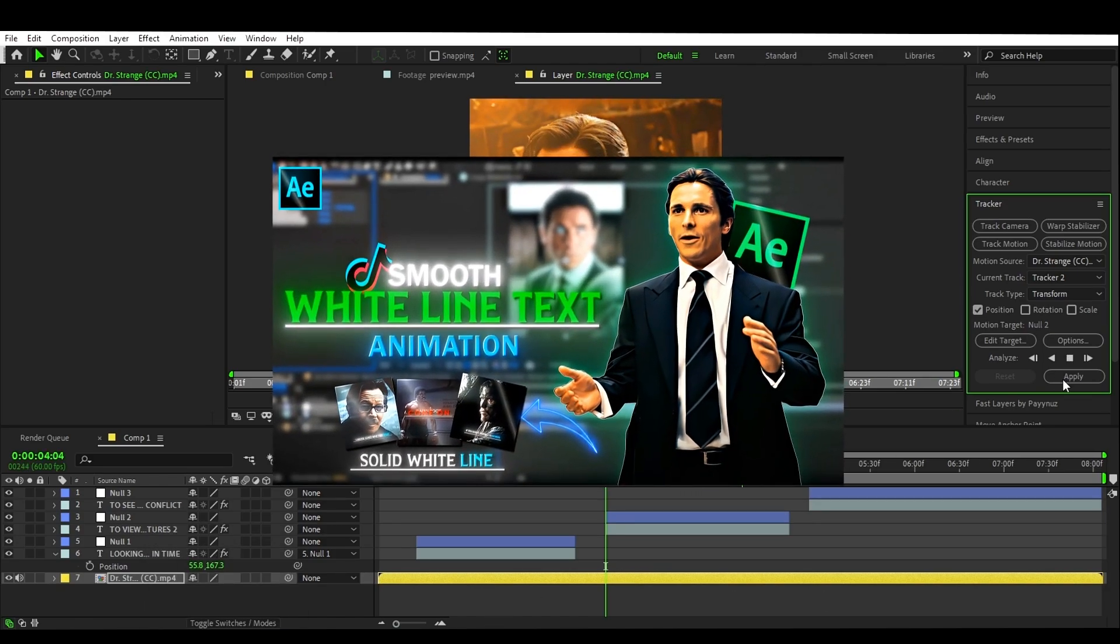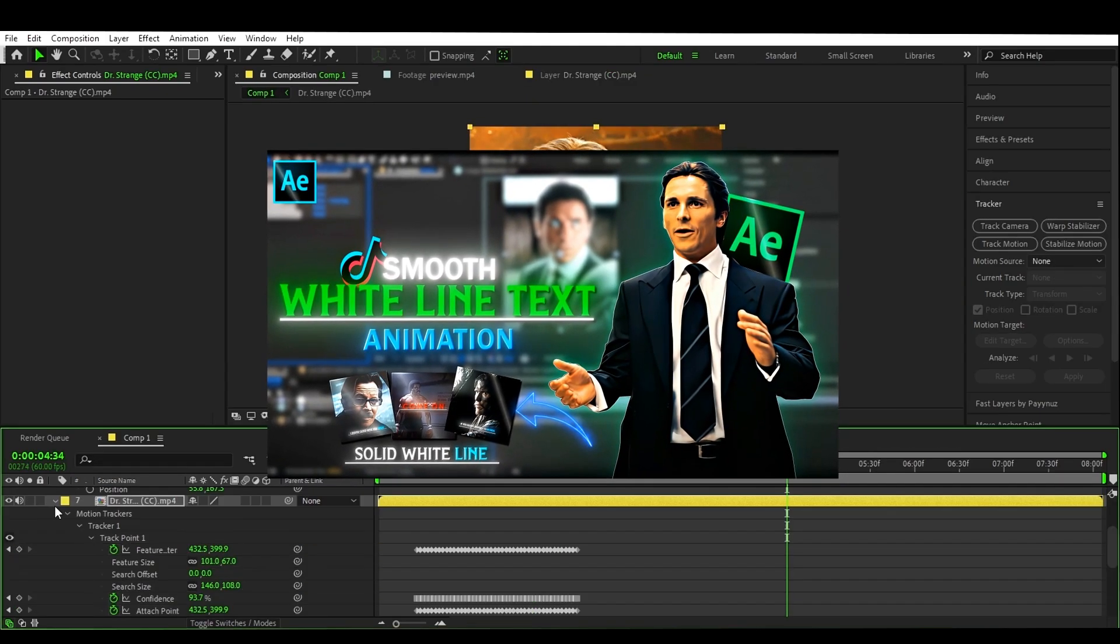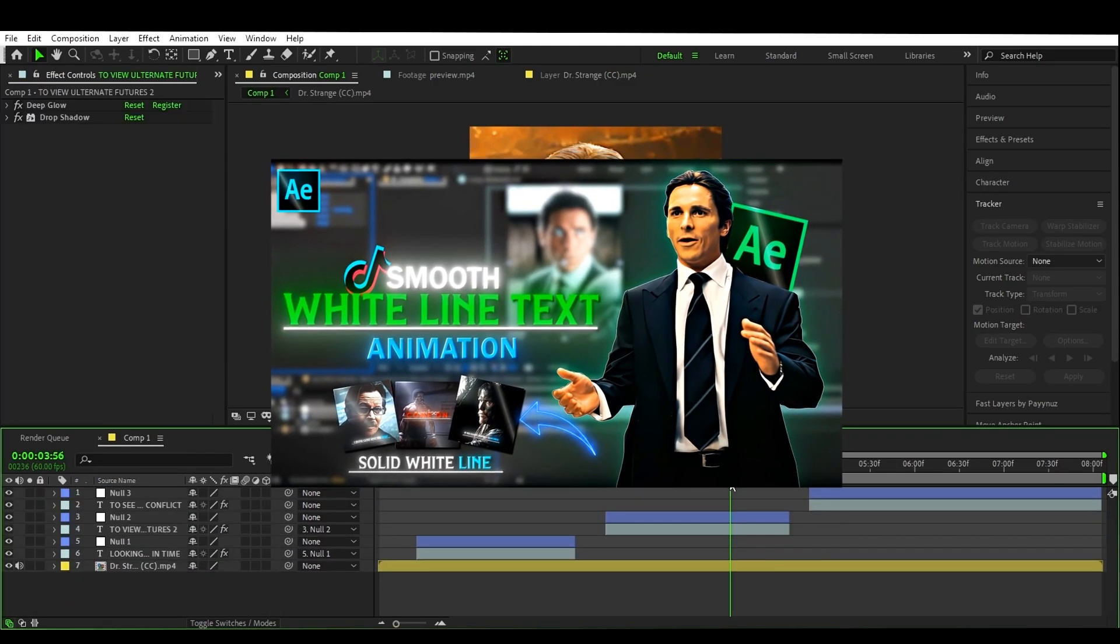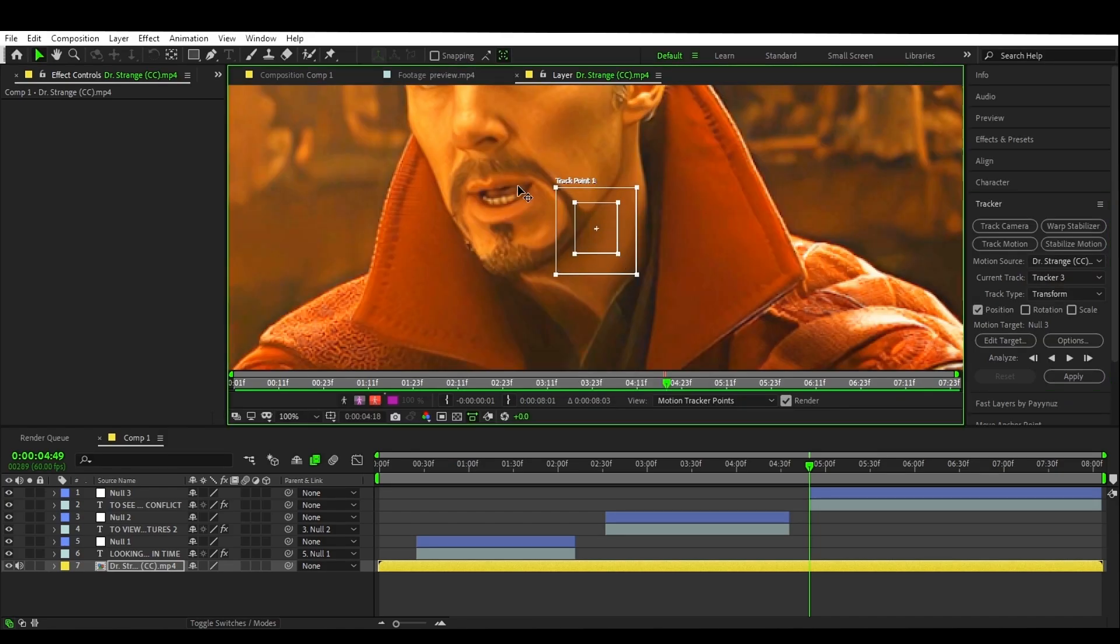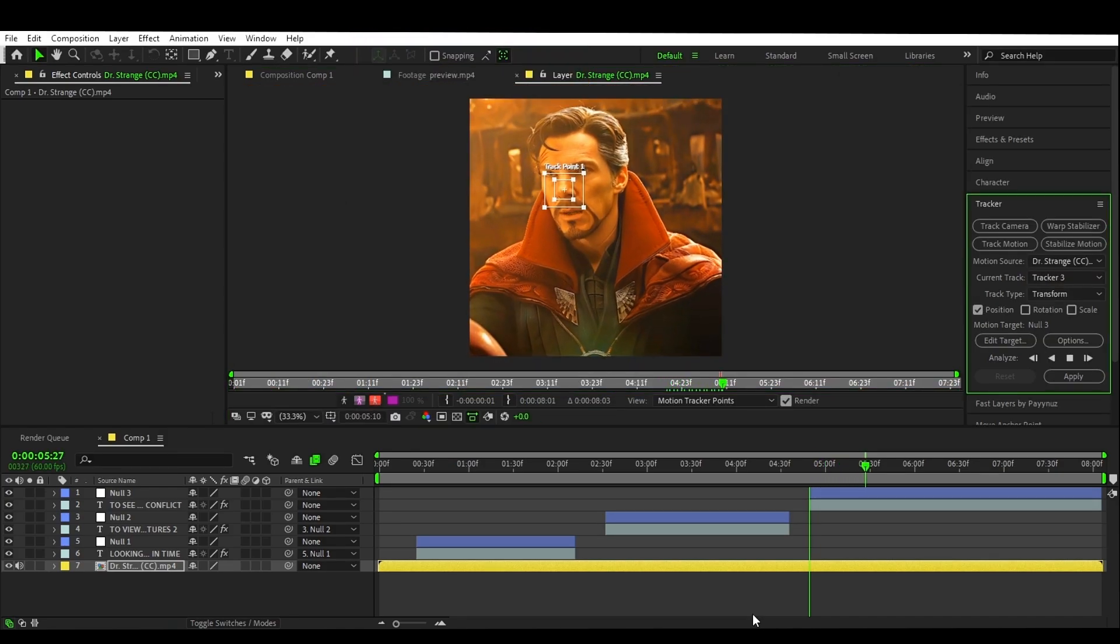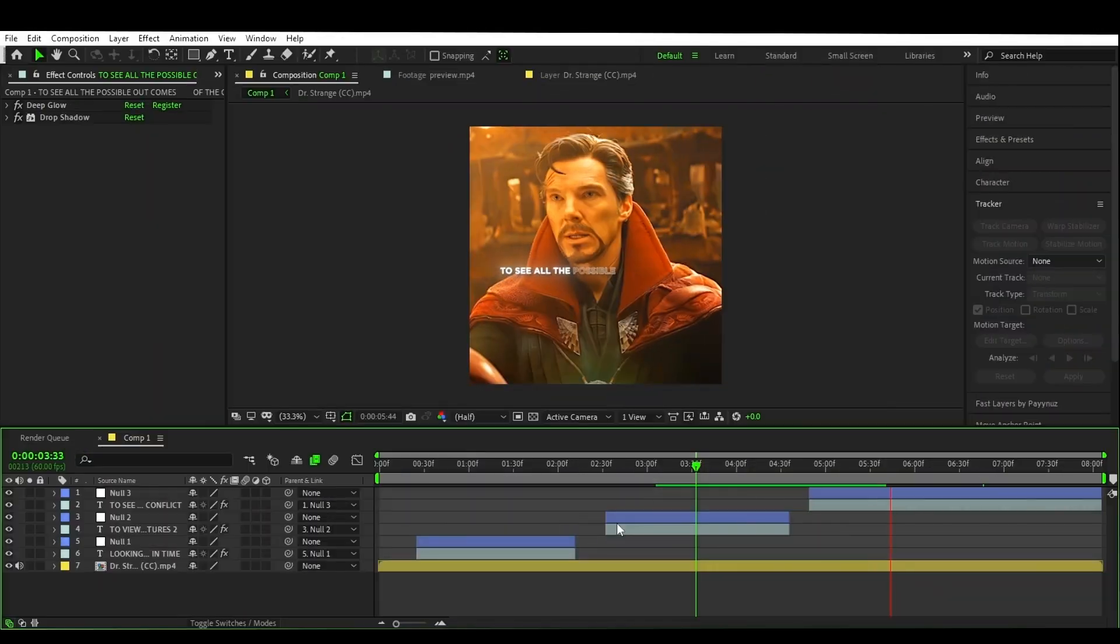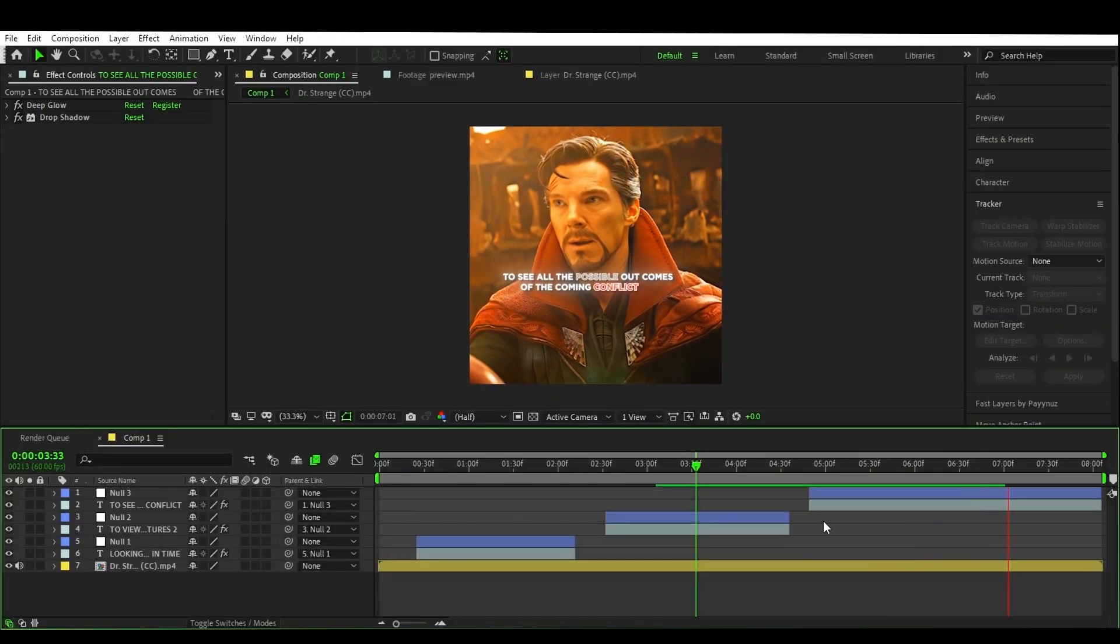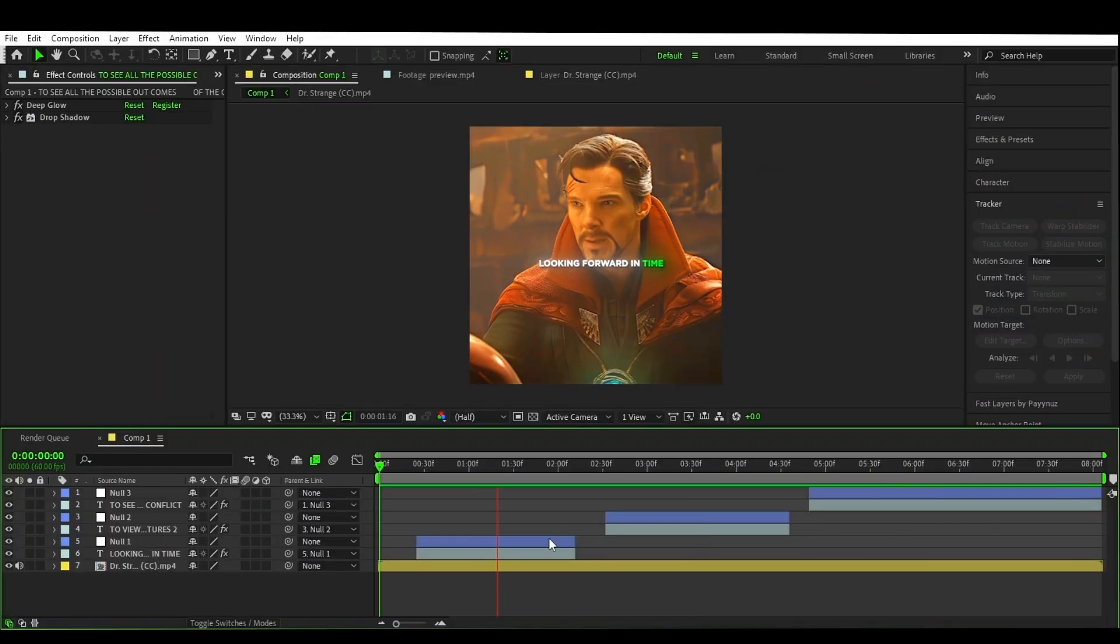Guys, you can also watch my white line text animation video on the I button for the edits. Join the text with the nulls, and now you're done.